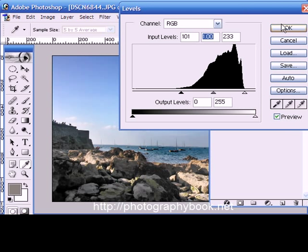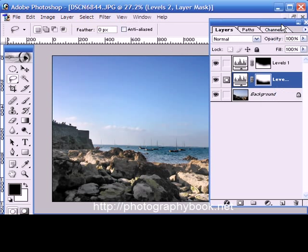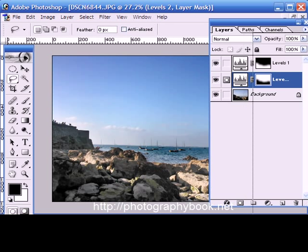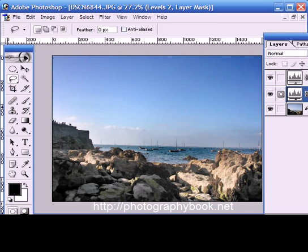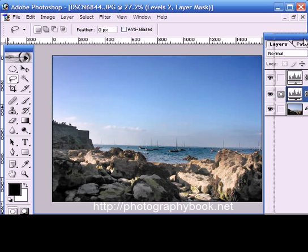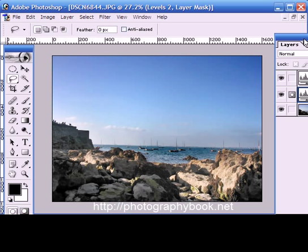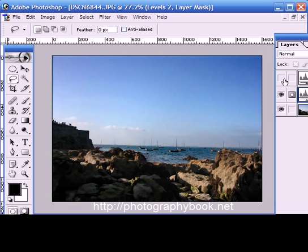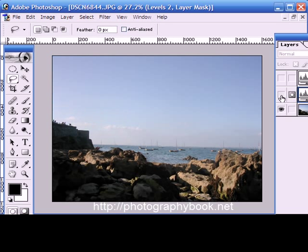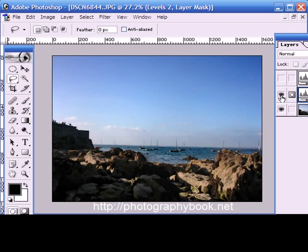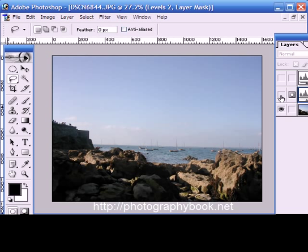And I'll press okay. And there you have it - two different levels settings on two different layers. That's the rocks and the sky.